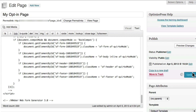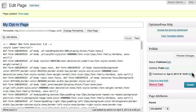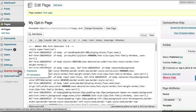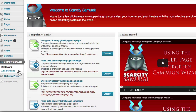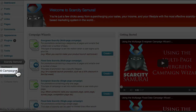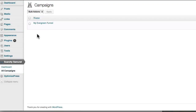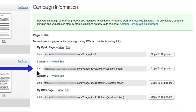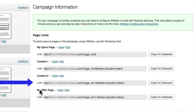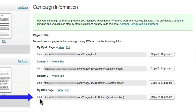And that's it — I've now connected my Scarcity Samurai funnel to my autoresponder. The final step is to update my autoresponder sequence with the special links that point to my campaign pages. To obtain these special links, I click 'All Campaigns' in the navigation panel, then select the campaign. Here you can see the links I need to insert: one pointing to my opt-in page, one to my first content page, one to my second content page, and one to my offer page.